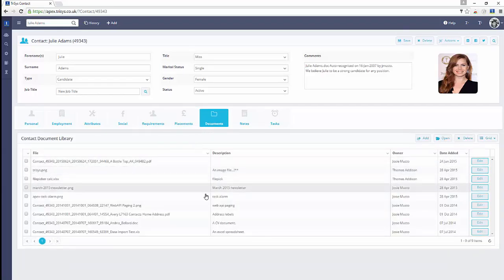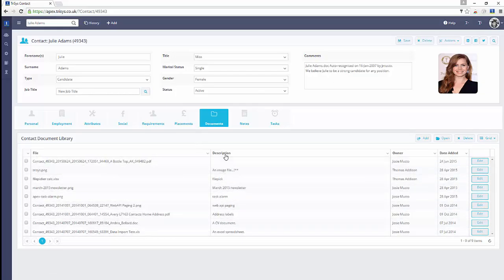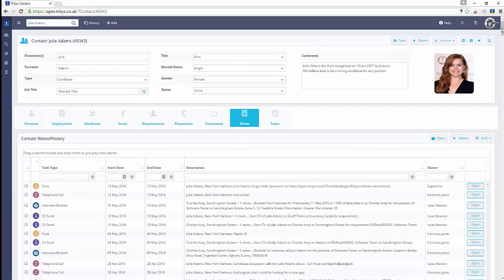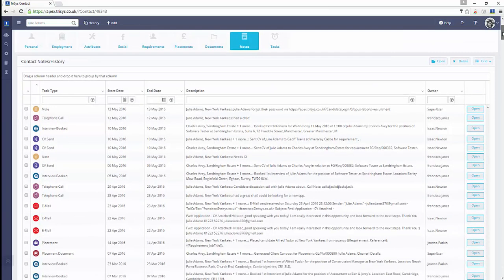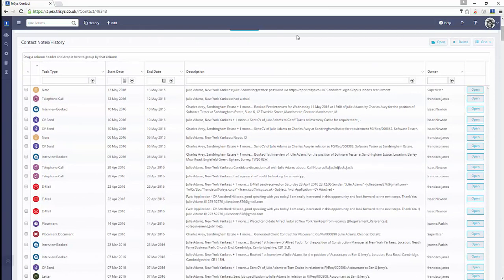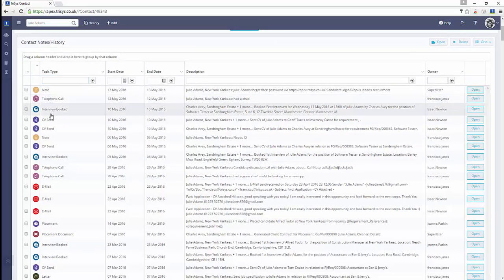The Requirements tab contains a list of all vacancies linked to this contact, either as a client or shortlisted candidate. The Placements tab contains a list of all the candidate placements associated with this contact.